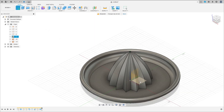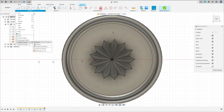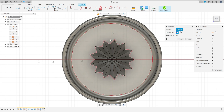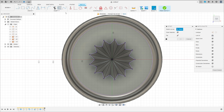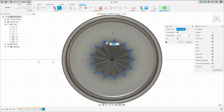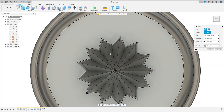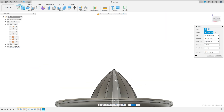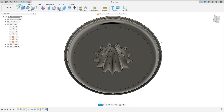Now go to create sketch, select the top plane. Go to create, select project include, select intersect. Select this face here, press OK. Now go to modify, select offset. Select this line here, make an offset with 3mm, press OK. Finish the sketch. Go to extrude, select this inside profile here, make a cut — distance all, operation cut, press OK.